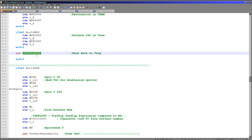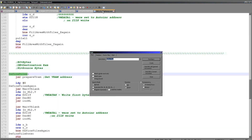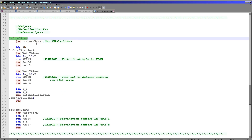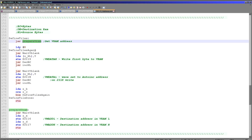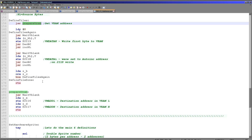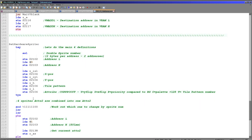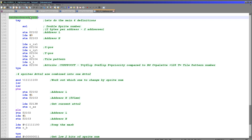When it came to defining the pattern data, we used the define_tiles function, which I described in my previous tutorial on the tile map. All the source code seen today is available for download. Essentially, we're preparing the memory address to write to, then sending the data in a loop from the source data specified by the HL, BC, and DE register zero-page pairs.